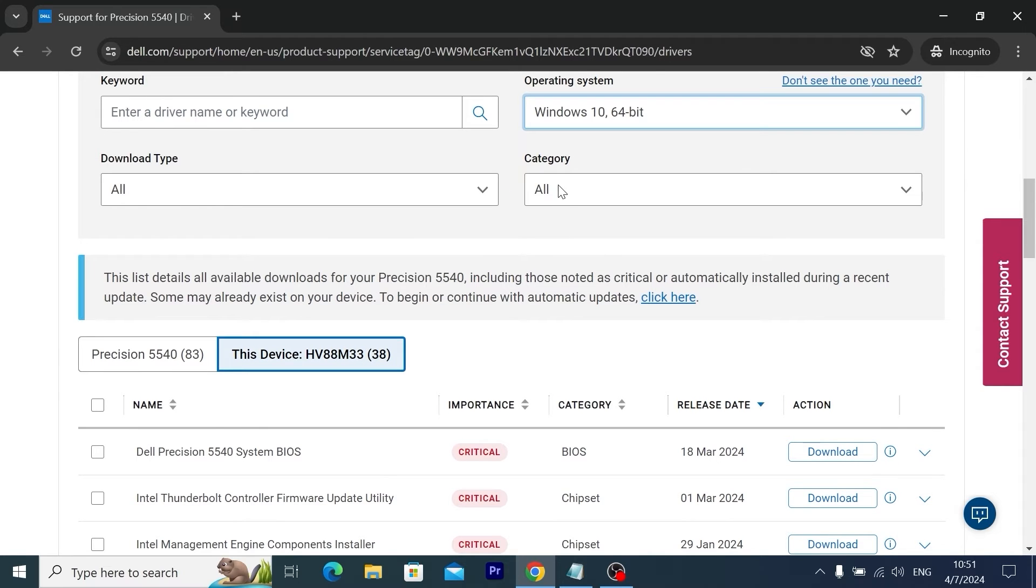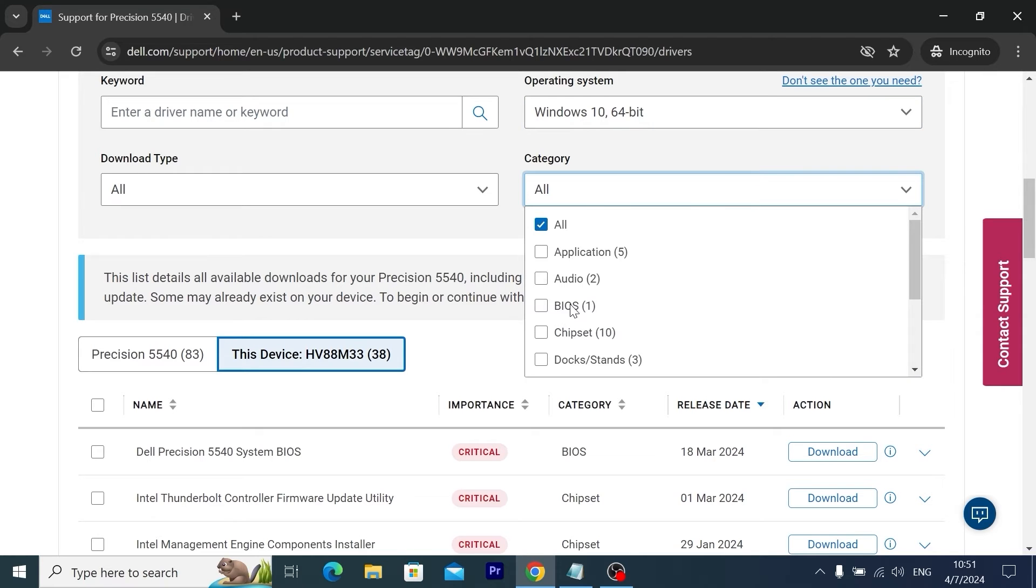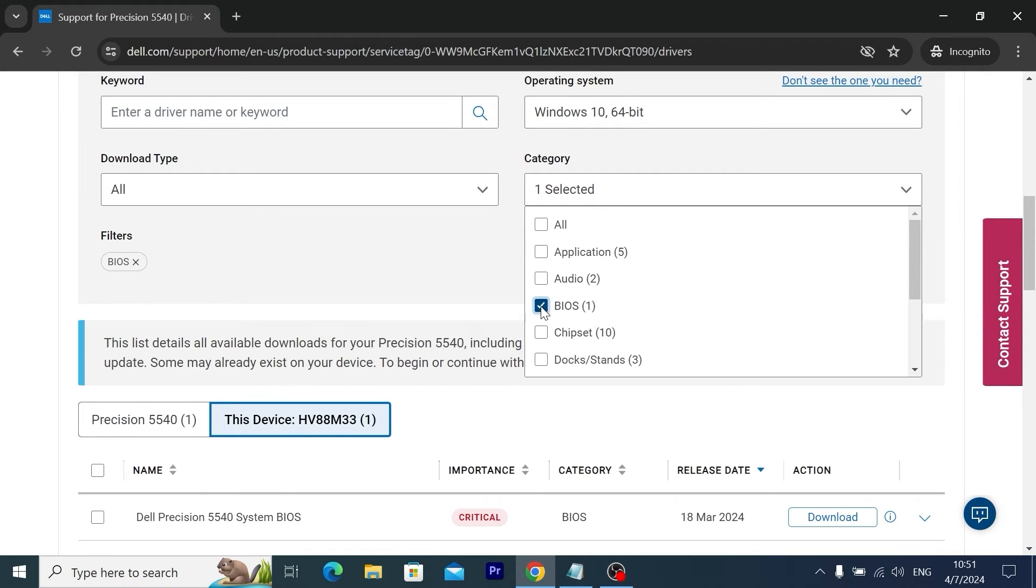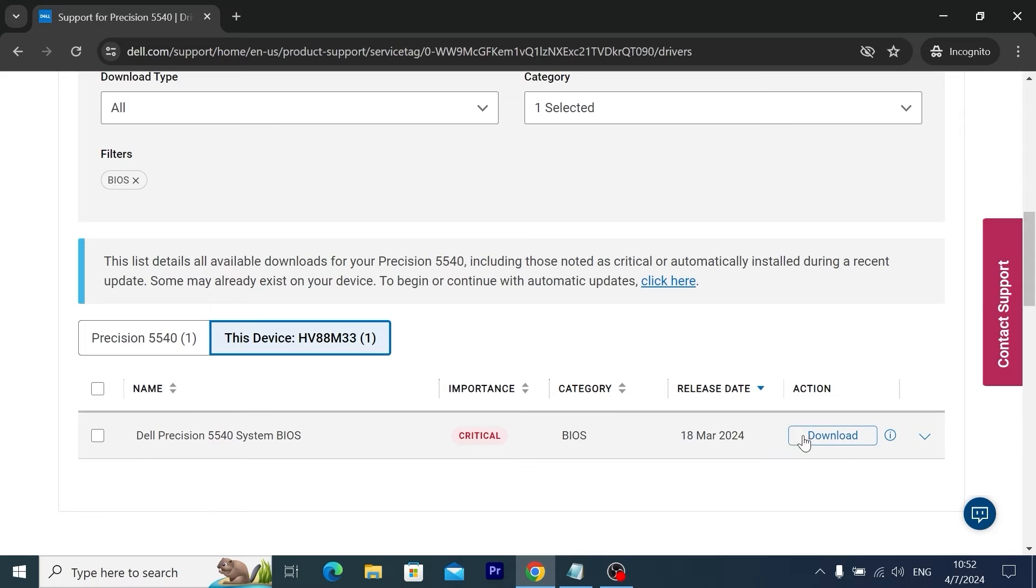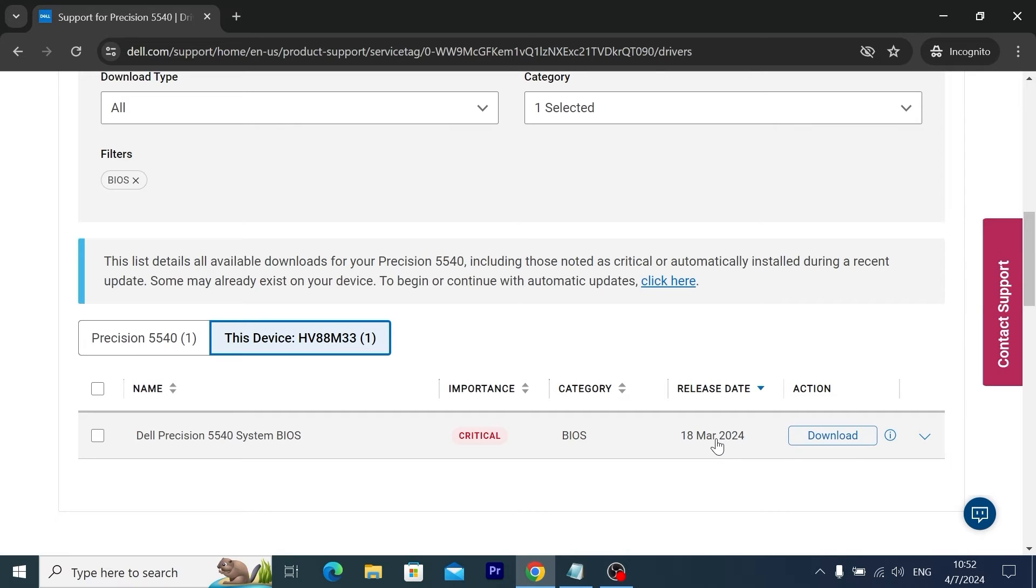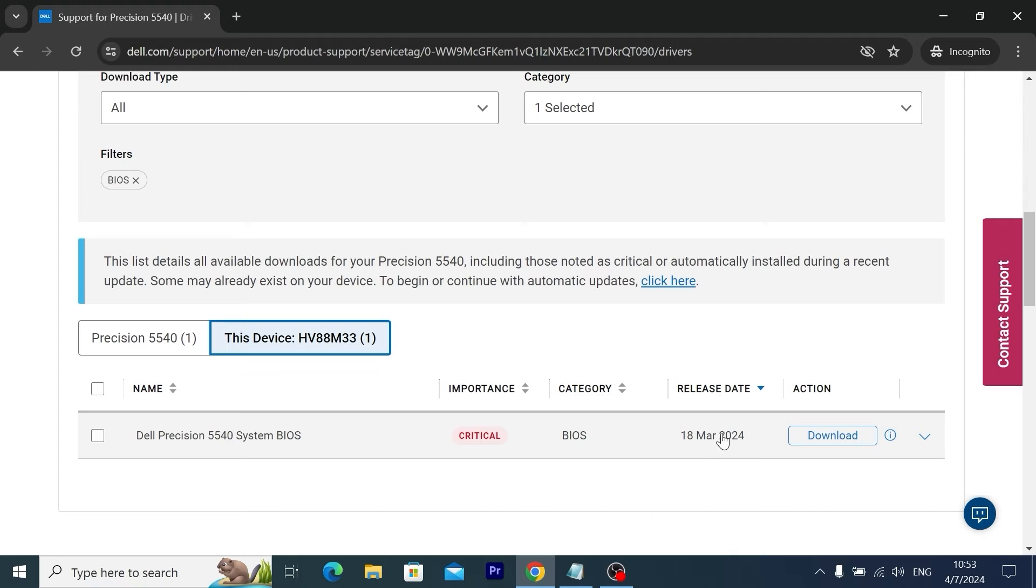To make it much easier, we have categories. We need to click here and find BIOS. Click on it. As you can see, we have only one file, the most relevant. That's because Dell deletes older drivers and uploads the newer drivers. I want to mention that I already updated BIOS, so I have the latest version. However, I will show you how to do it.